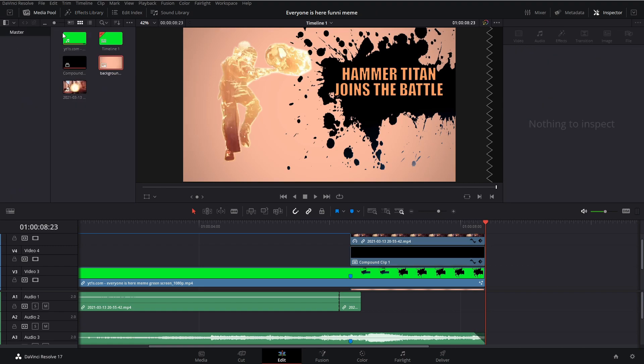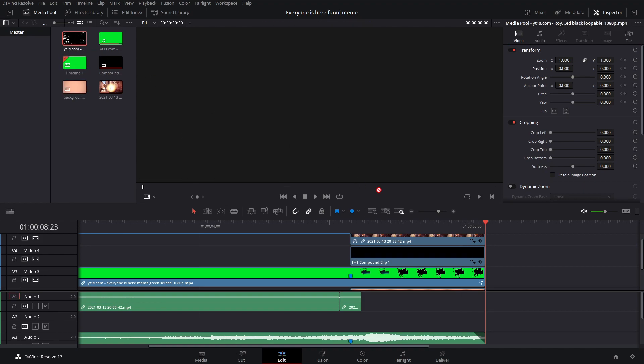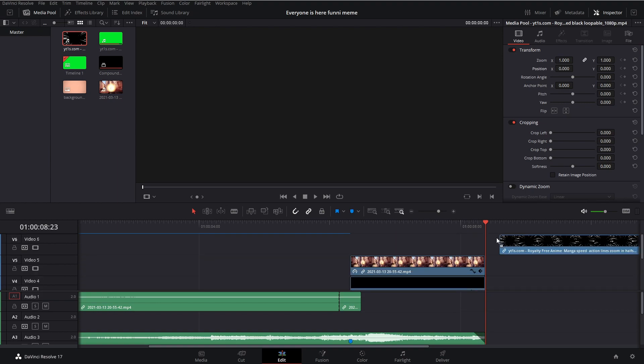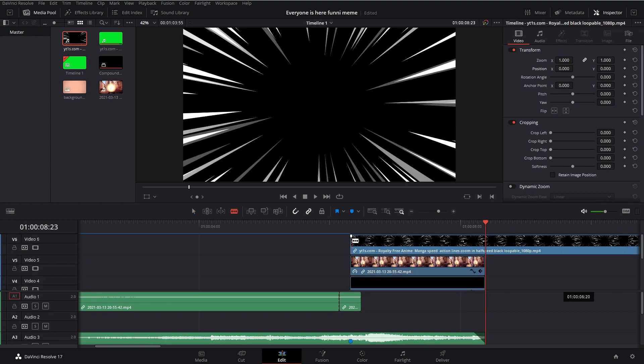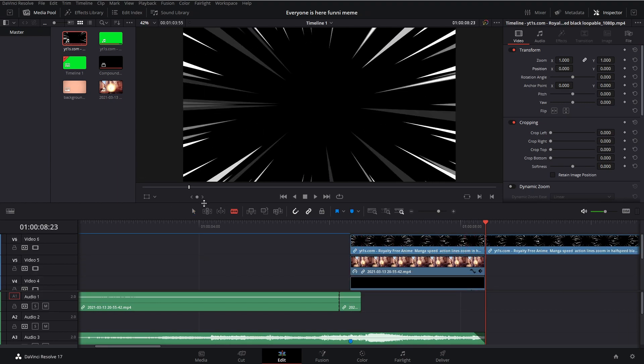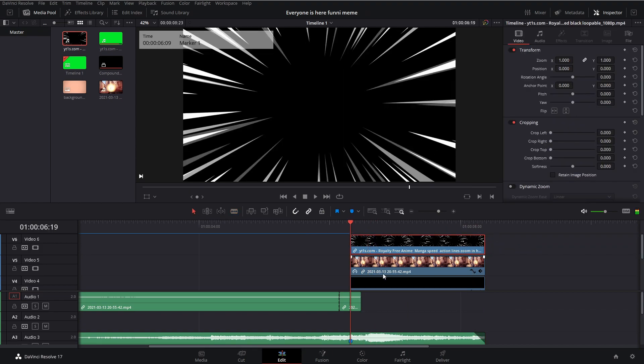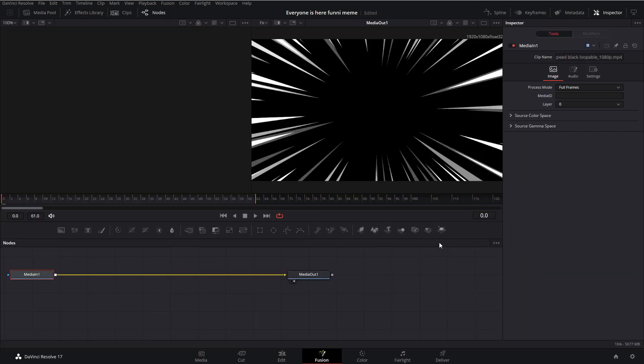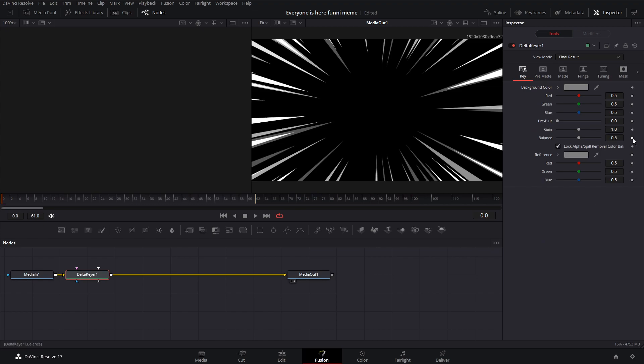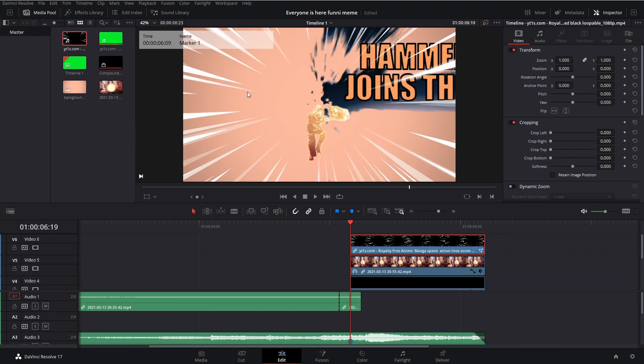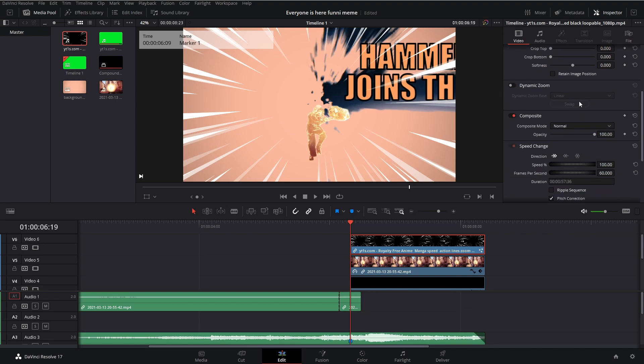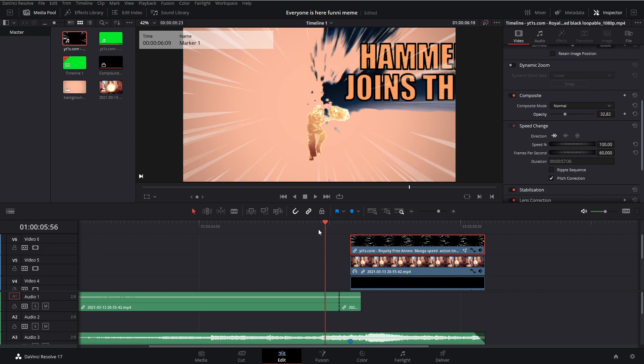But what I like to do is I like to import some anime lines, which I also linked in the description below. And I like to drag them above everything. Cut them and go over to fusion. Hit Ctrl+Space again and select delta keyer. Click add and set your reference to the black, so the bottom one. Don't have to worry about the top. And now we have our anime lines above everything. What I like to do is scroll down to composite and drag down the opacity so they're a little less visible.